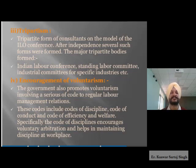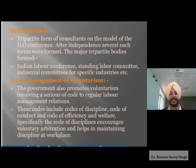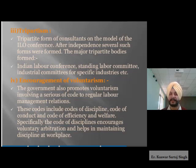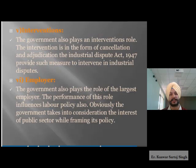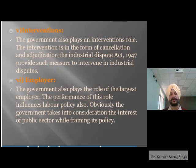Maintaining discipline at the workplace is essential — no organization can grow without it. When discipline comes voluntarily among individuals, that is a blessing in disguise and is always very beneficial. The fifth role is intervention: the government also played an intervention role in the form of conciliation and adjudication. The Industrial Disputes Act, 1947 provides measures to intervene in industrial disputes, allowing the government to get involved in relations between employers and employees.